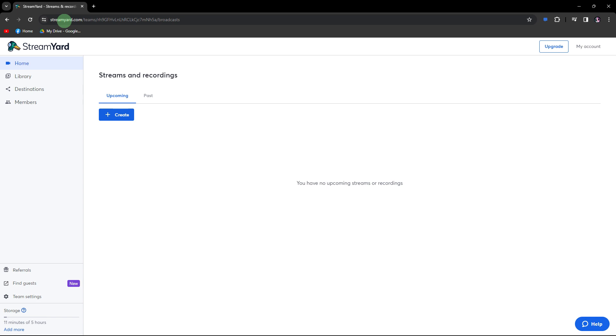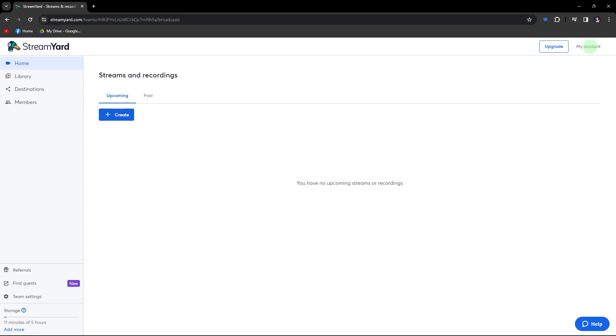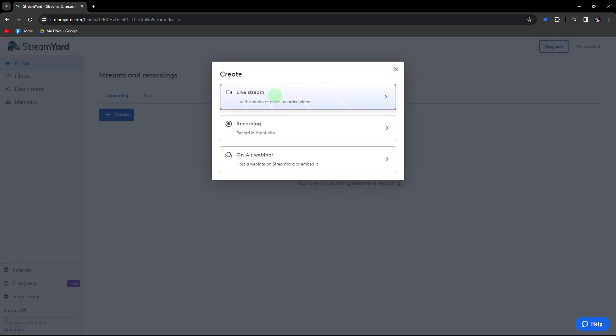The first step is to visit the StreamYard website—link in the description below—and sign up for a free account. Once logged in, click on create a broadcast or a similar option to start a new session and choose live stream.